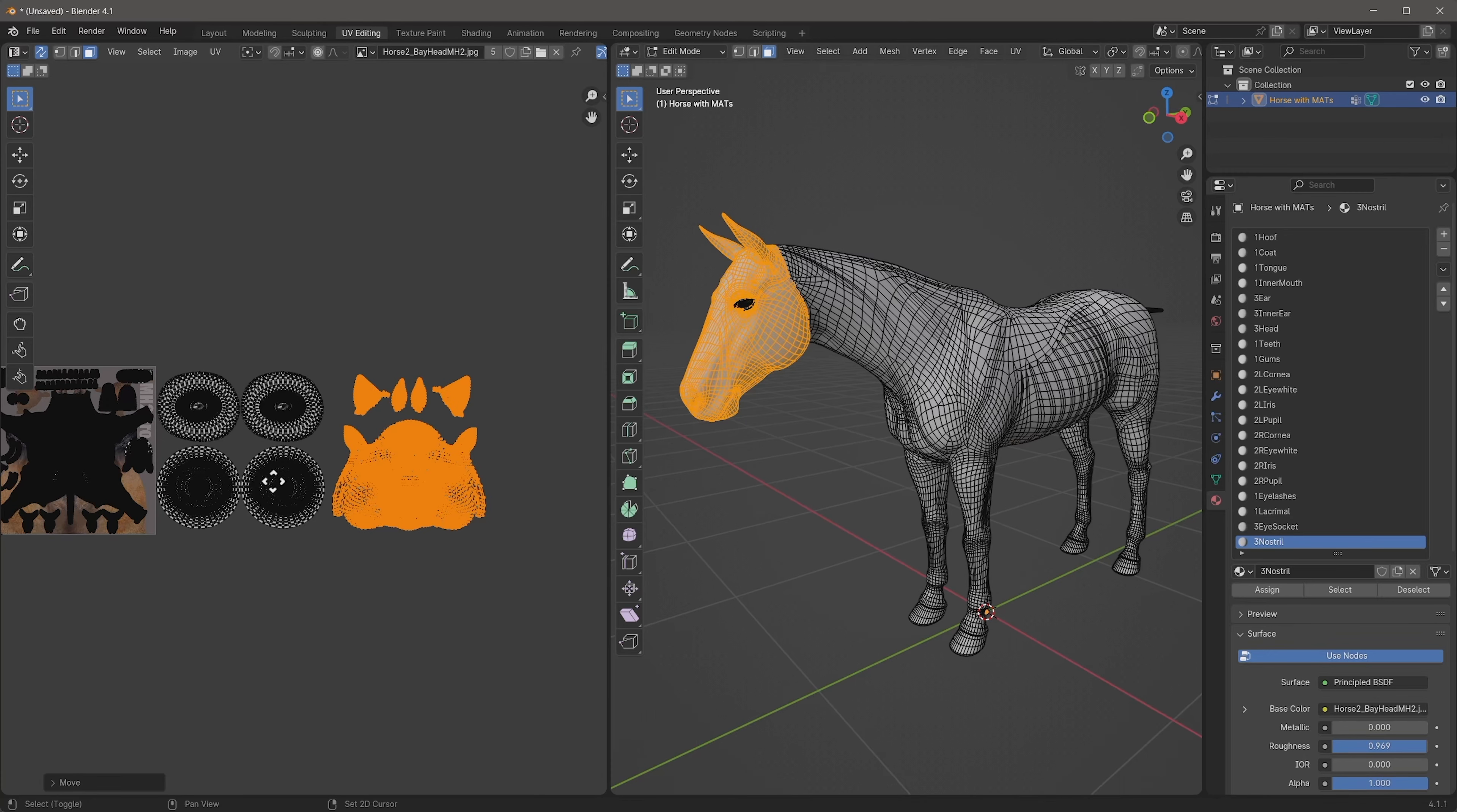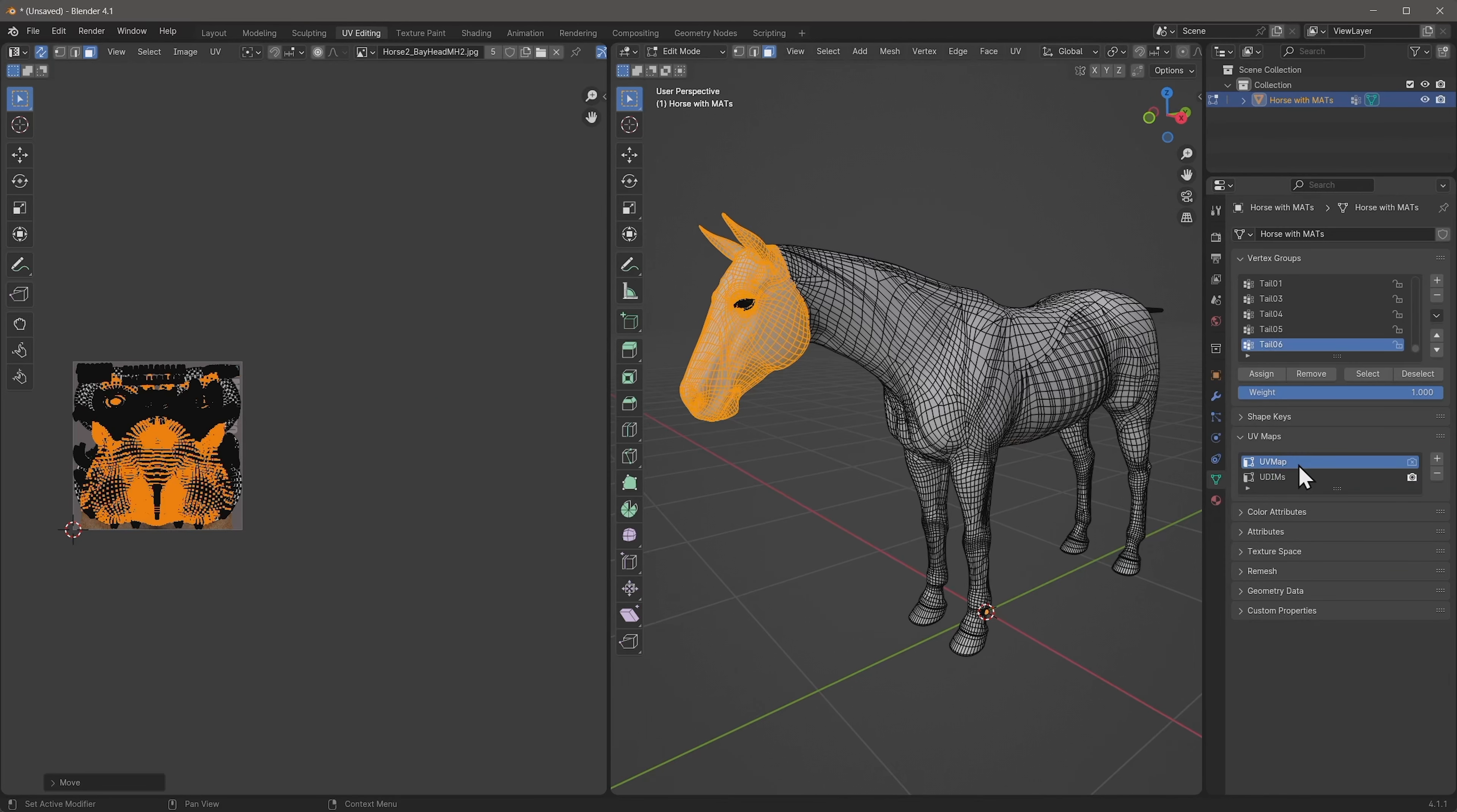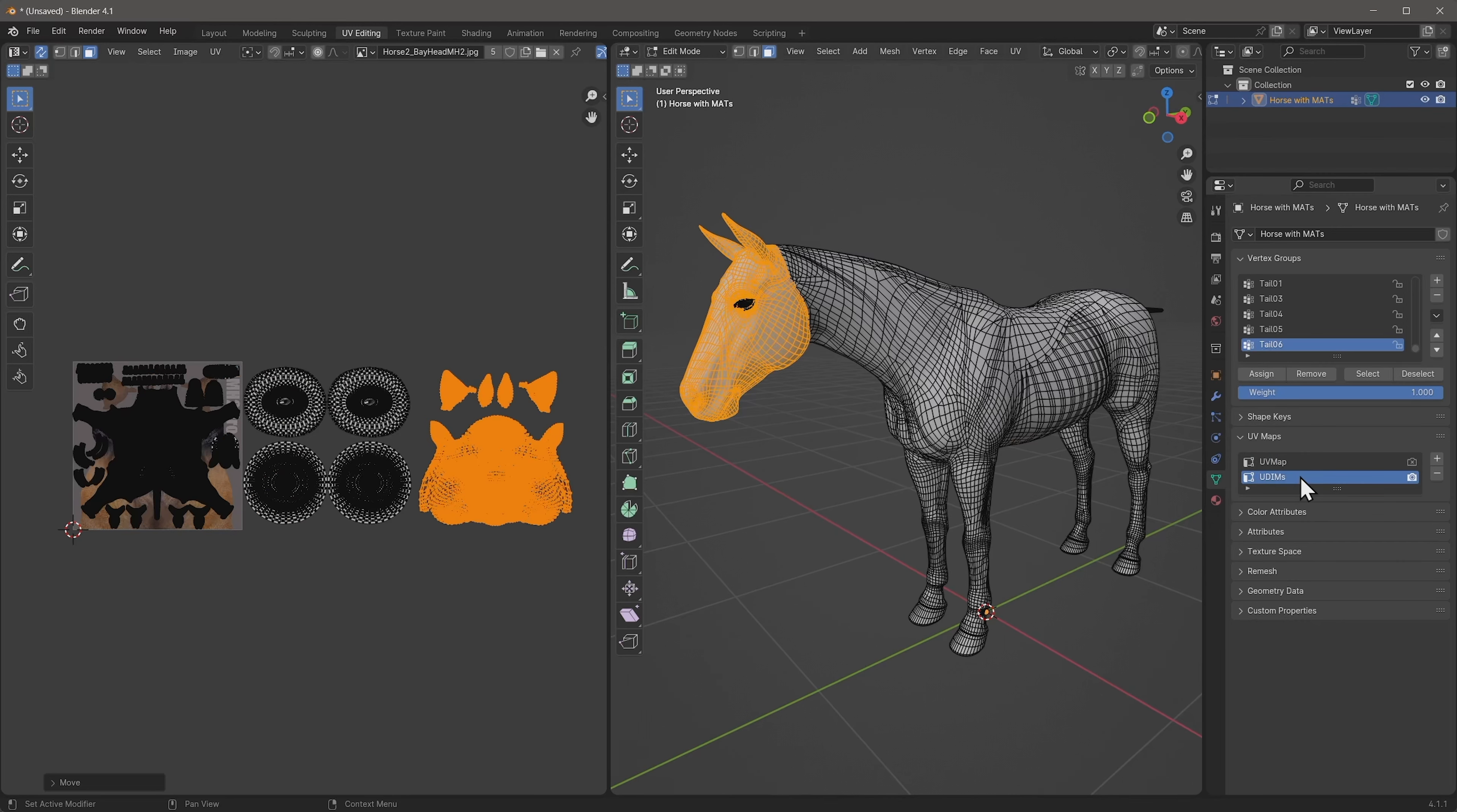And this is now a completely new UV layout that Substance Painter is going to be able to deal with. So just to show you the difference, once again, click that little flux capacitor icon. And then you can switch between these two UV sets. This is the original. And this is the one that we've made.